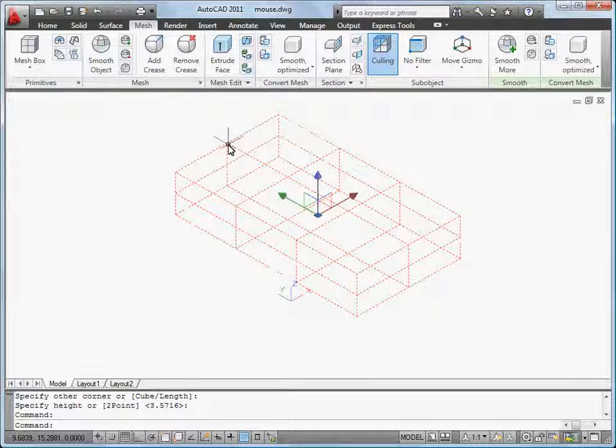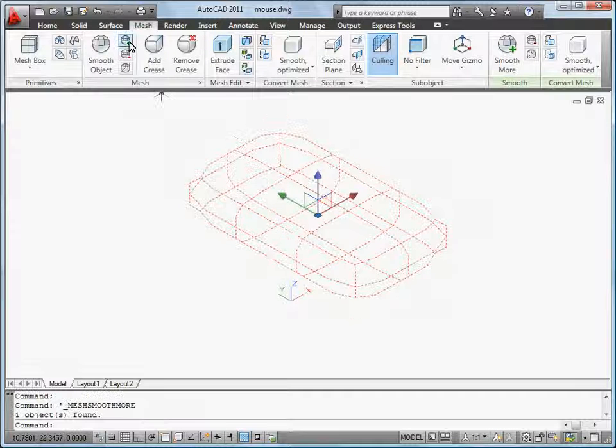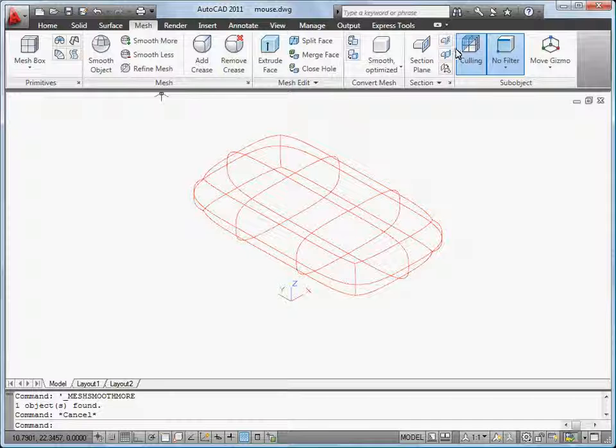I select the mesh box and click Smooth More 3 times to increase the smoothness of the mesh to level 3.